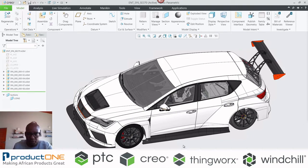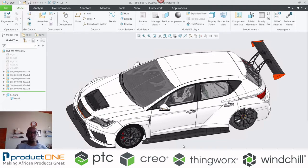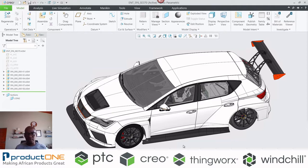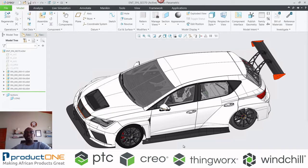Welcome once again to Product1's technical web series, more specifically Creo Generative Design Part Two. Last week we showcased a video whereby we went into great length explaining what generative design is. This is a way of autonomously generating geometry based on a set of requirements and constraints — an AI or artificial intelligence way of creating components.